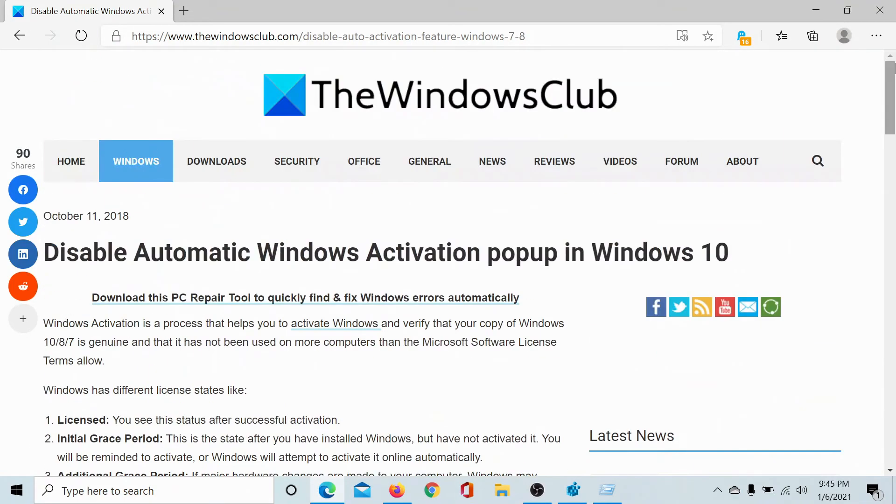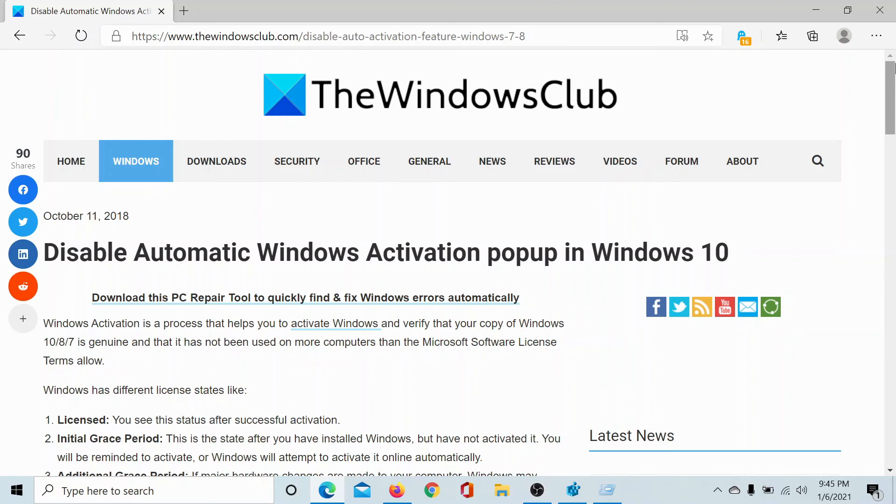If you have any doubts, please go to the original article on The Windows Club, scroll down to the comment section, and write your query. We will surely answer it. Do not forget to subscribe to the channel. Thank